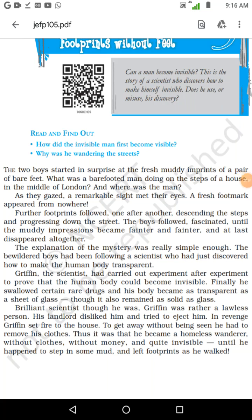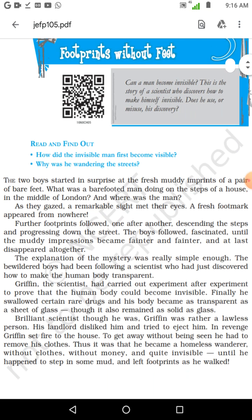Good morning children. This is an English video session for class 10. We are going to do the 5th chapter in the supplementary reader. The name of the topic is 'Footprints Without Feet.' This is the title of the supplementary reader also. It is a very beautiful story and most of you would have seen it in the form of a serial or film in various sources on TV.